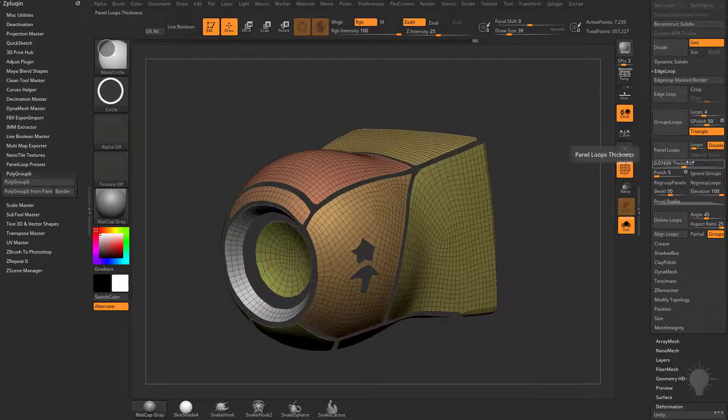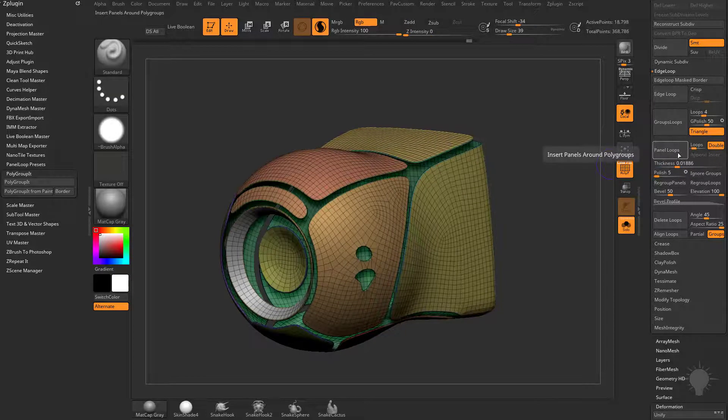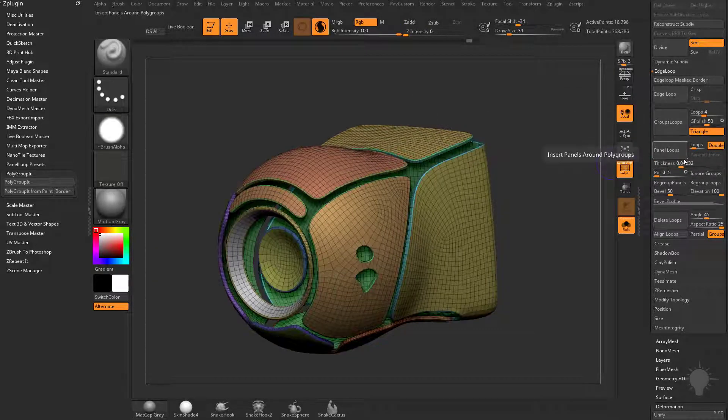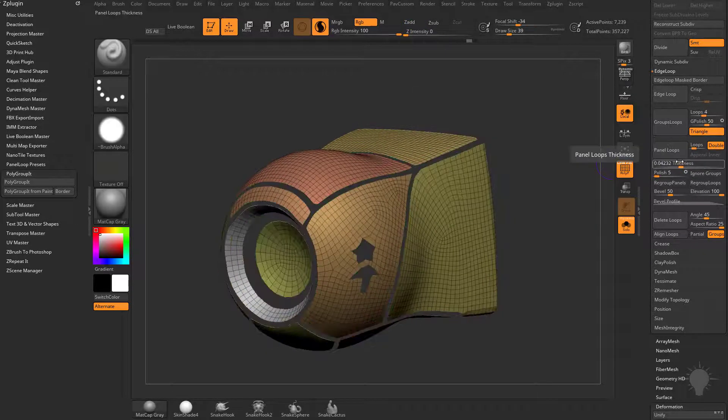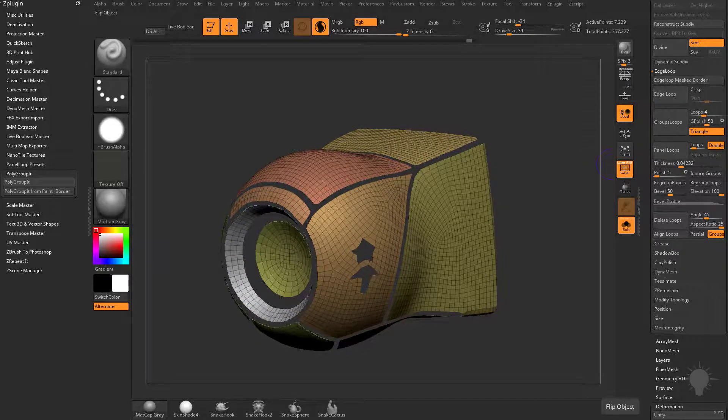So you can do a Panel Loops here. You can change the thickness of the Panel Loops on the fly, so if you want them thinner or thicker. If you want more information and more in-depth information on Panel Loops, go to my YouTube channel.